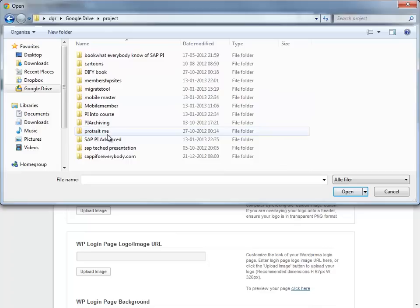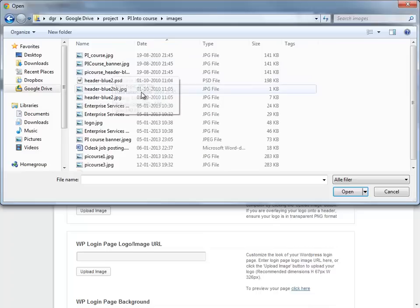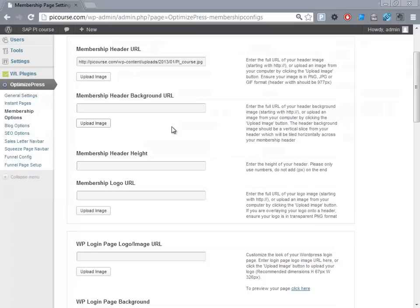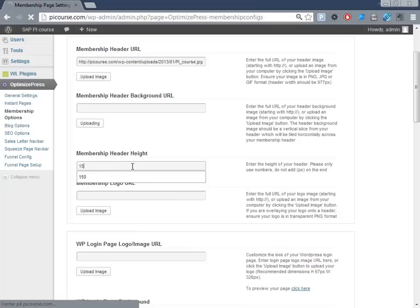And it's this one. It's a better way to put it in here. Then you can see what kind of image is this. Membership height, I think that's 150.